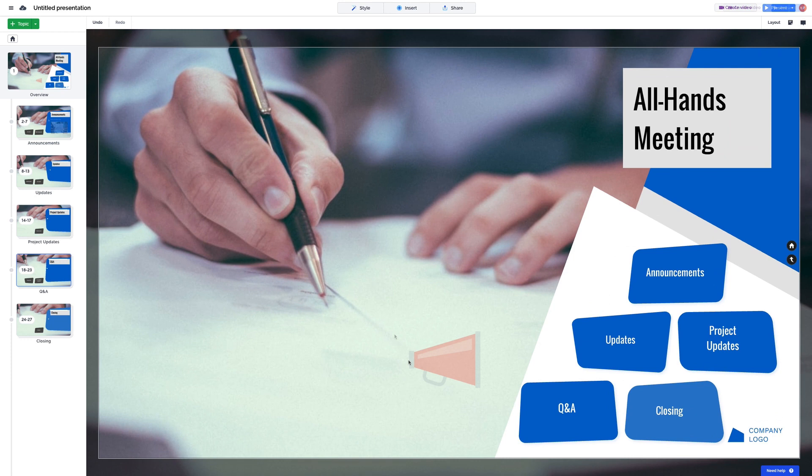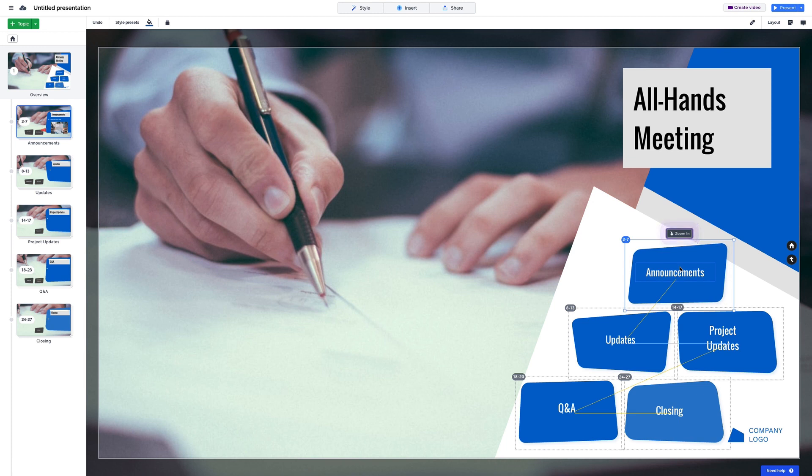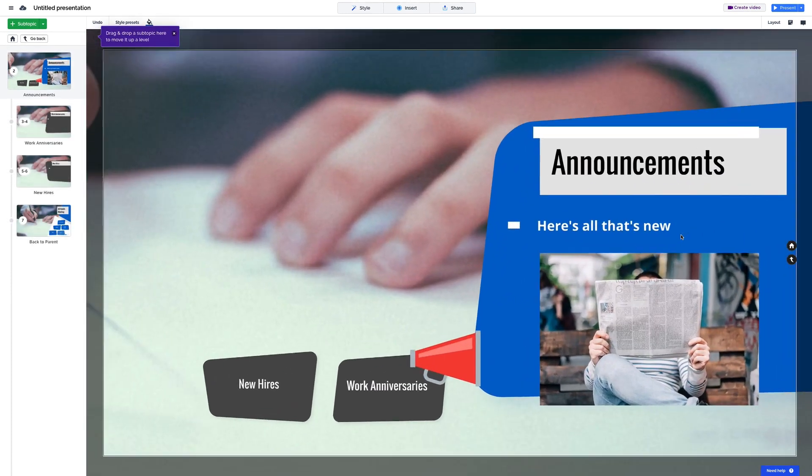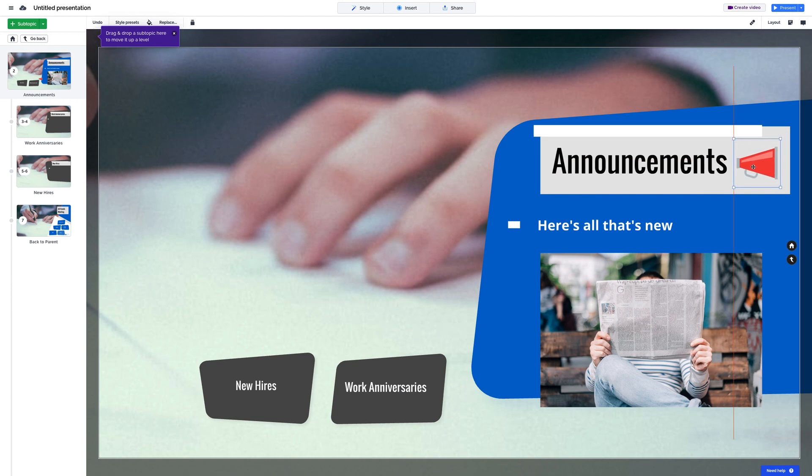And if you need to move your content to another topic, no problem. Just drag it over the topic or subtopic that you want to add it to and release it. Now, when you zoom in, you'll see the content in the new spot, ready for you to edit.